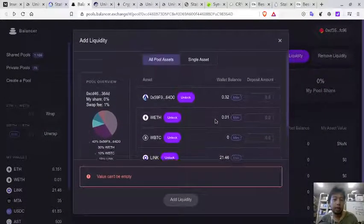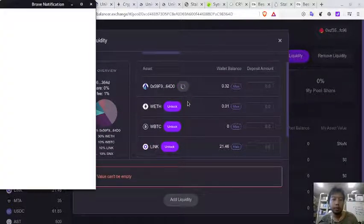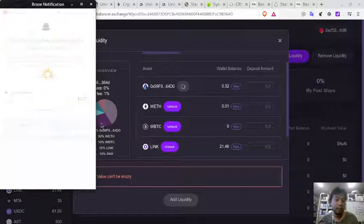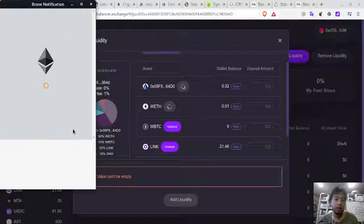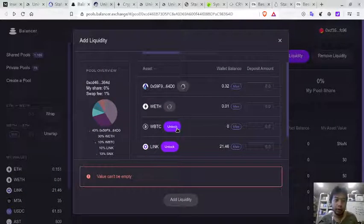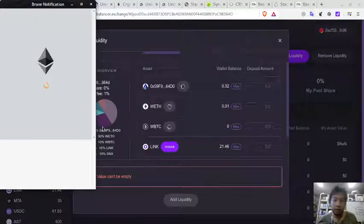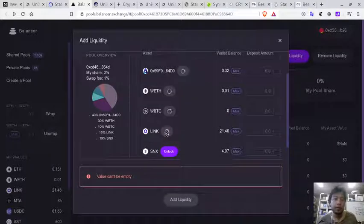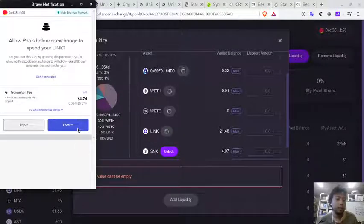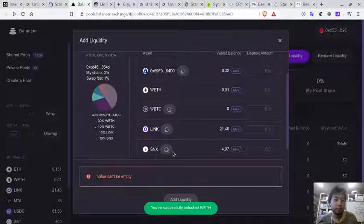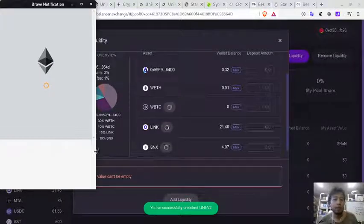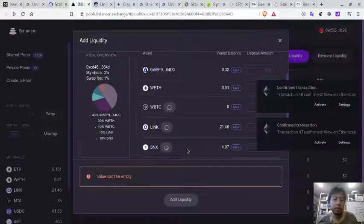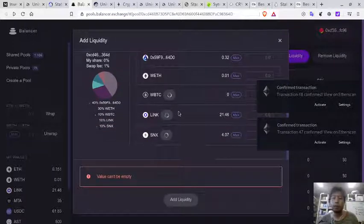To add liquidity, you need to unlock all the tokens — maybe just one is enough to start. It costs around one dollar to unlock each token, which is expensive. I like decentralized finance where there are no intermediaries and anyone can participate without permission, but they need to do something about these fees. Perhaps in the future when I have more funds I can come back and put money into this index fund.